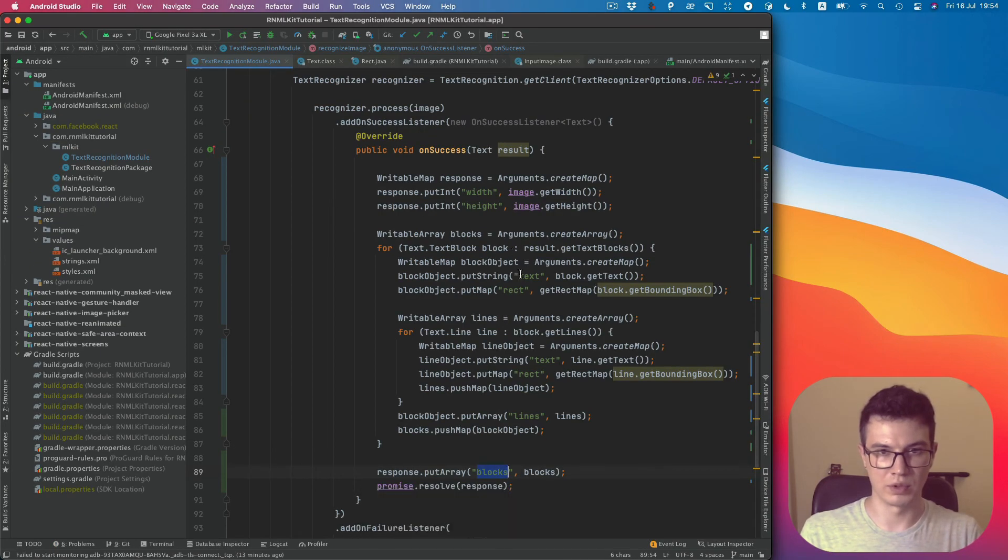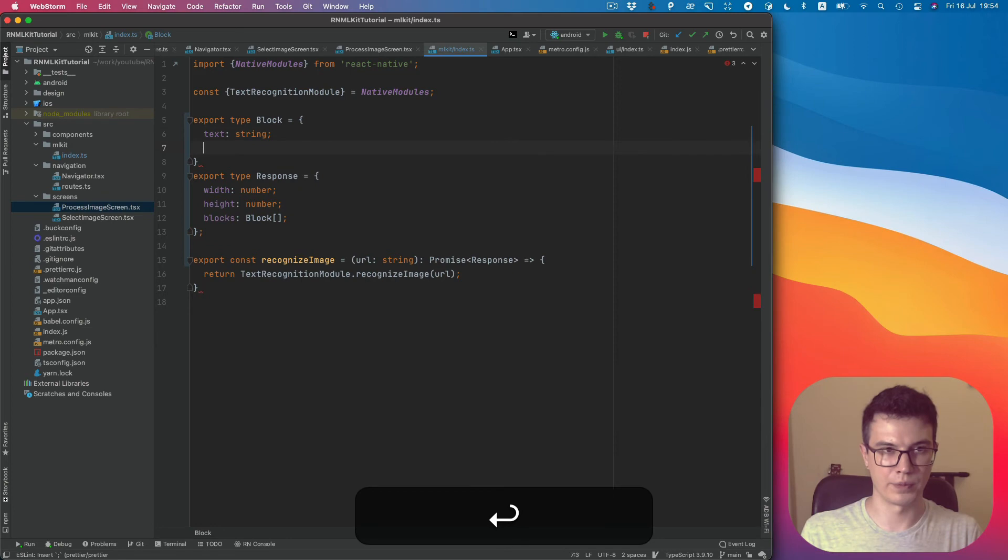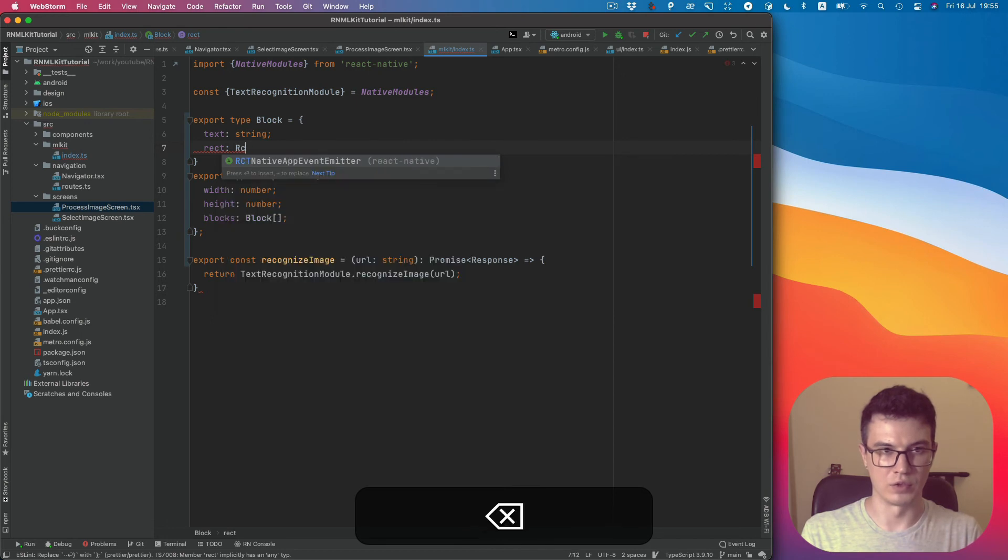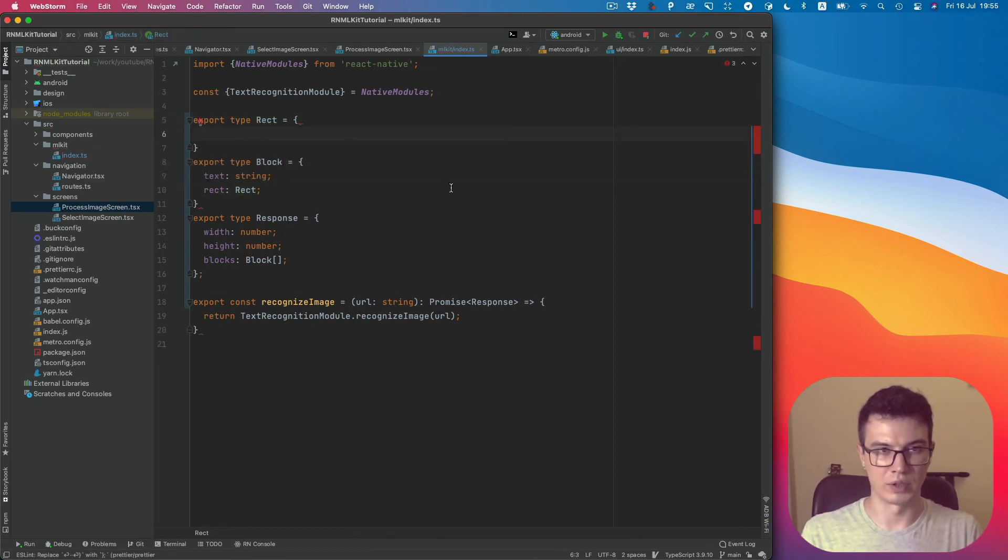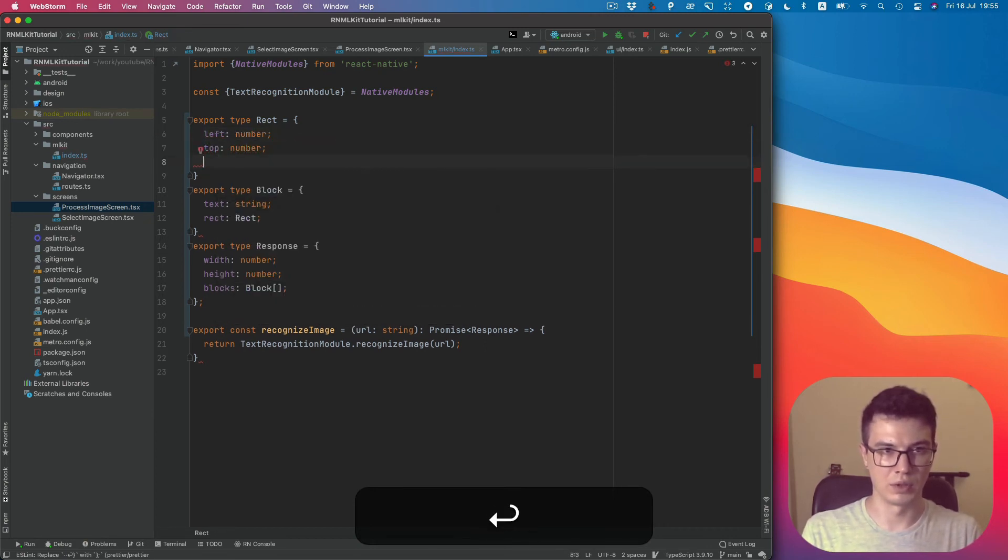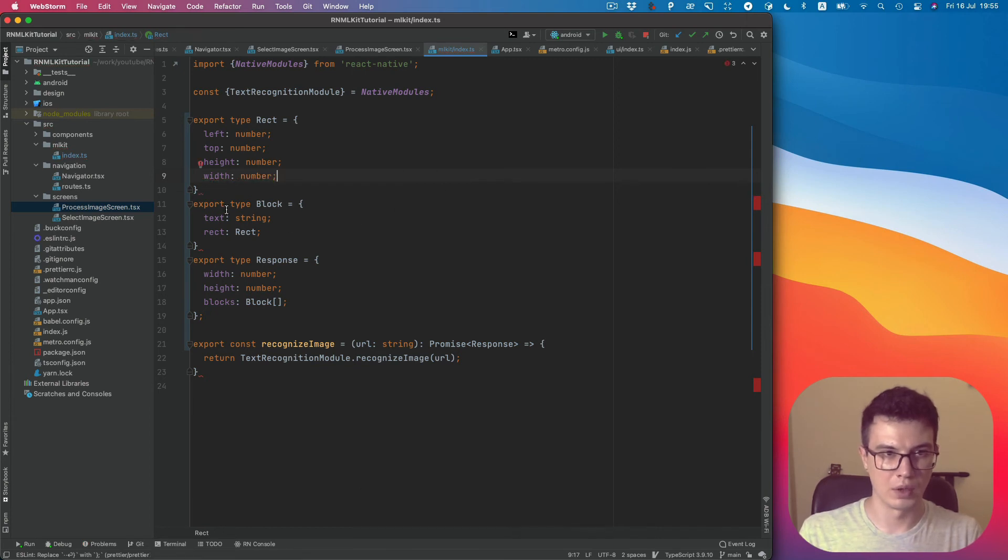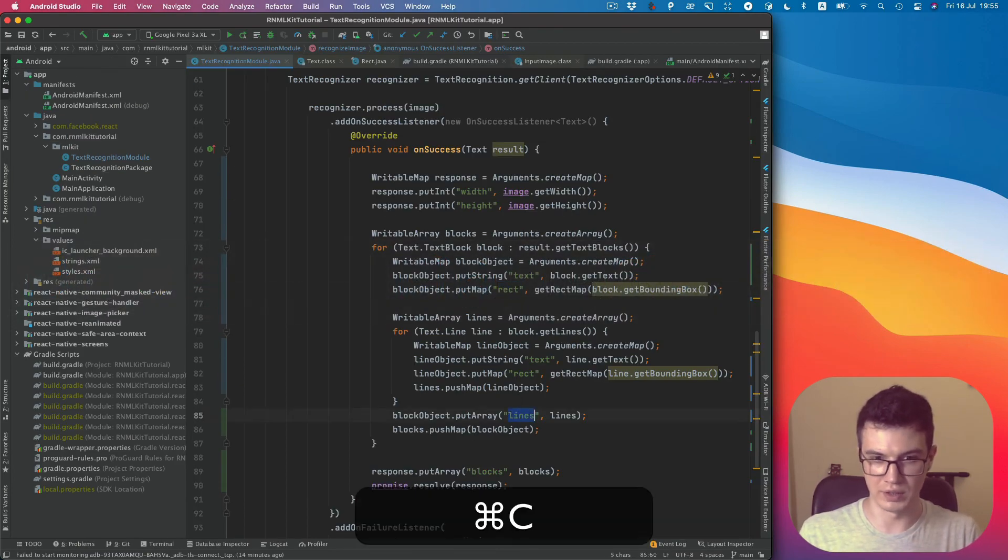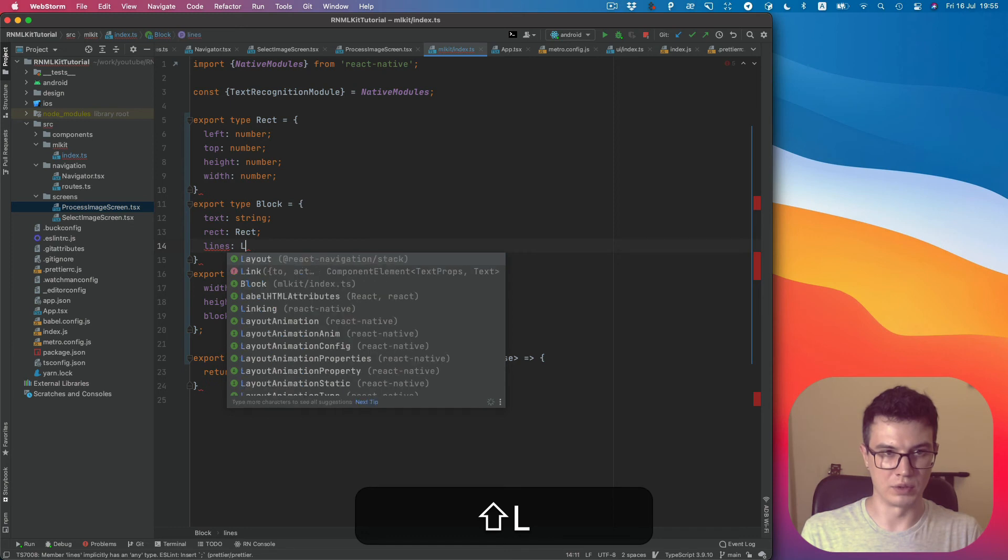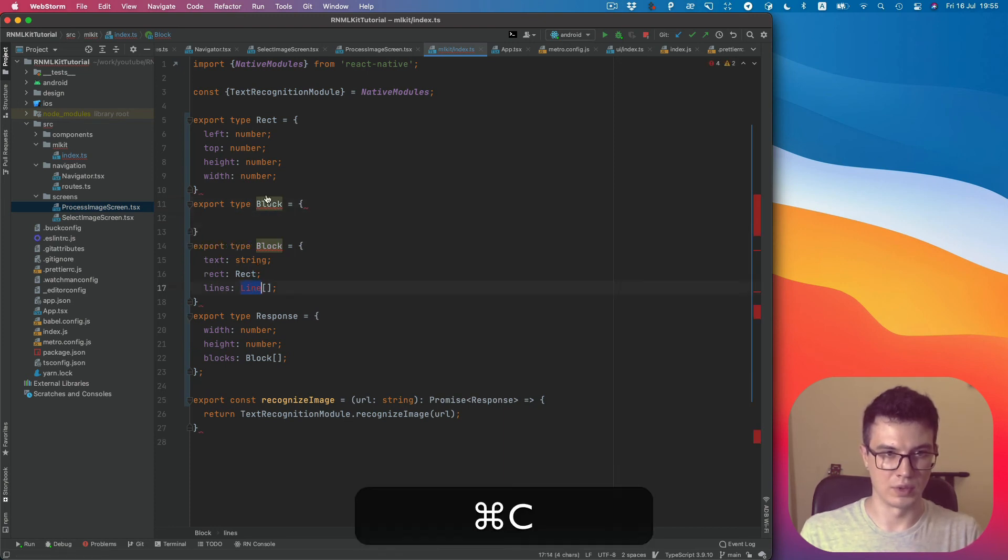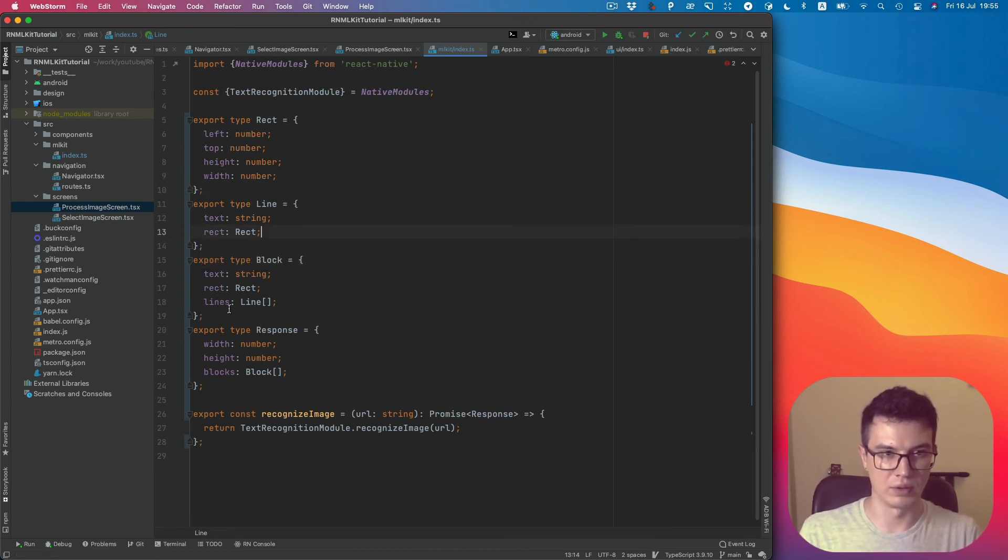then it will be blocks. Blocks will be an array of block type, so we can create block type. Block type contains text, which is a string, then it contains rect, which will be rect type. Let's create it. Rect will contain left number, top number, height number, and width number. Then in the block we also have lines, and lines will be an array of line type. The line will be basically the same as a block but without the line field.